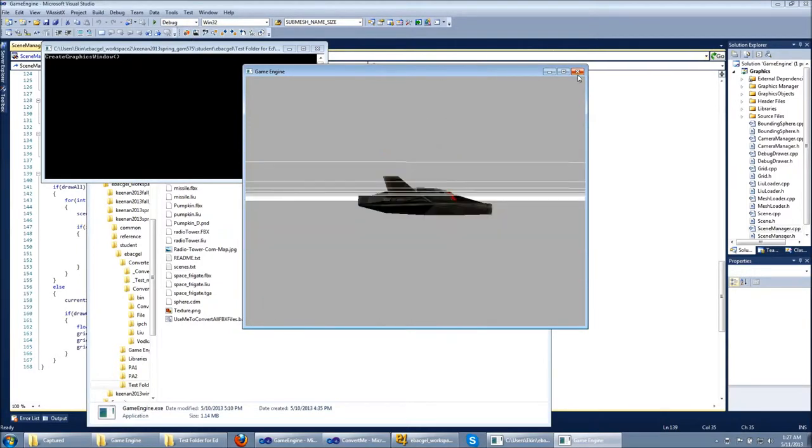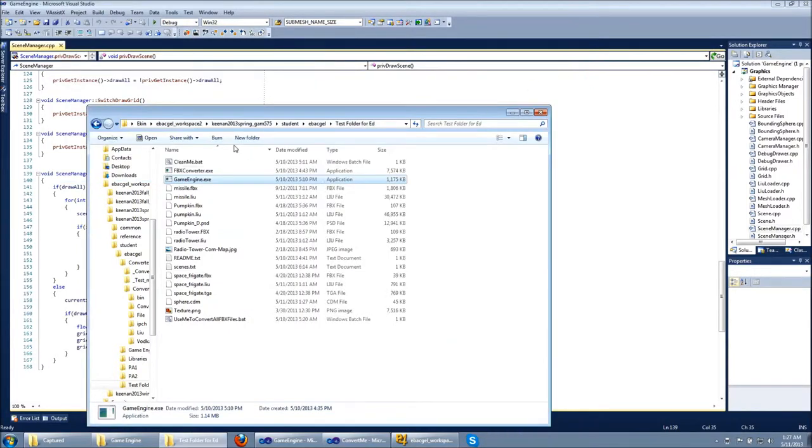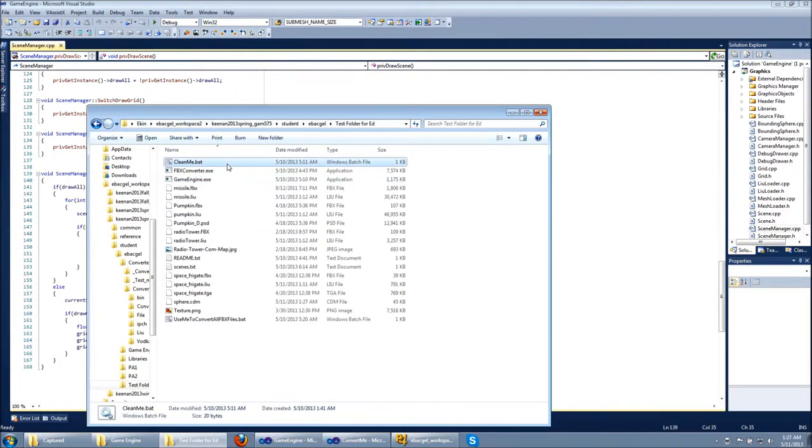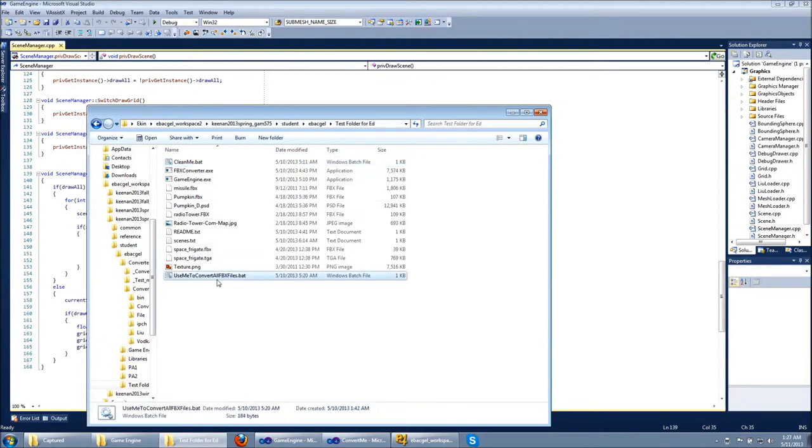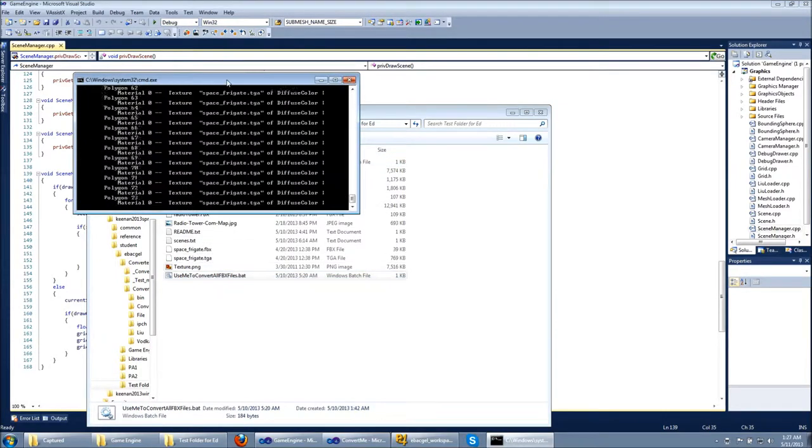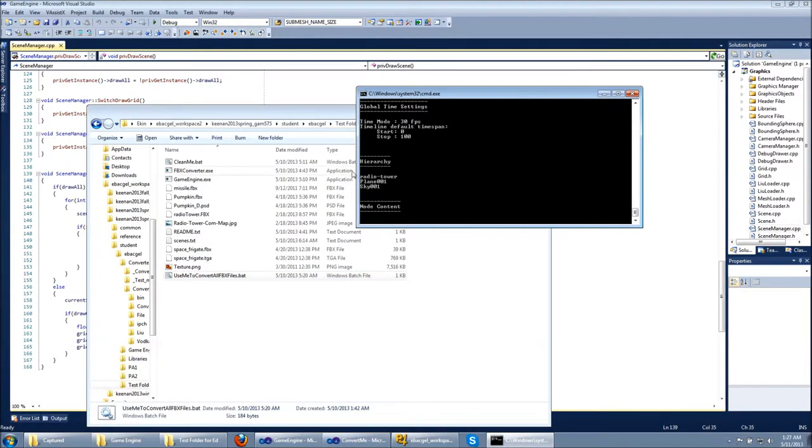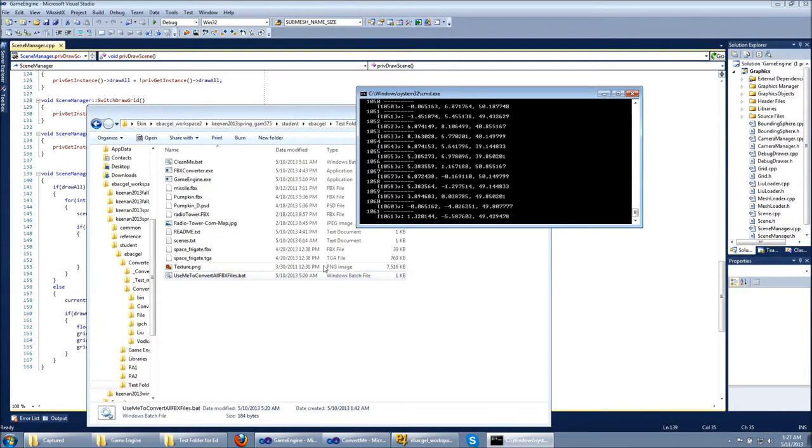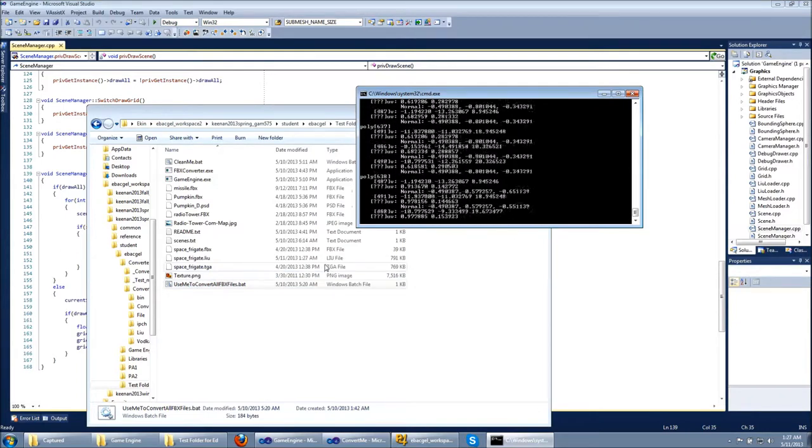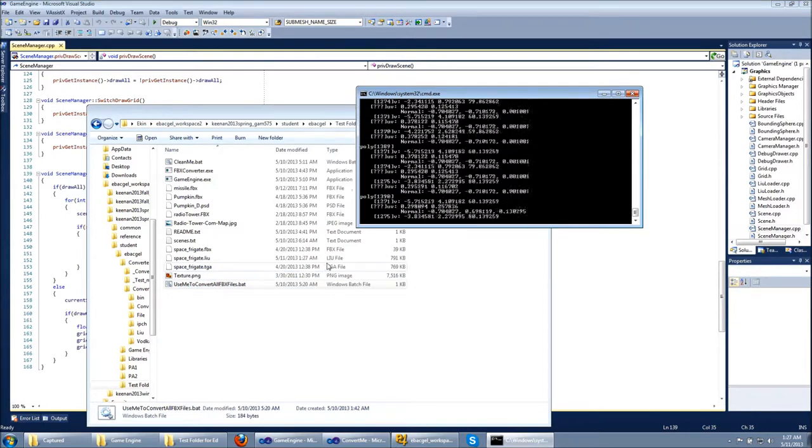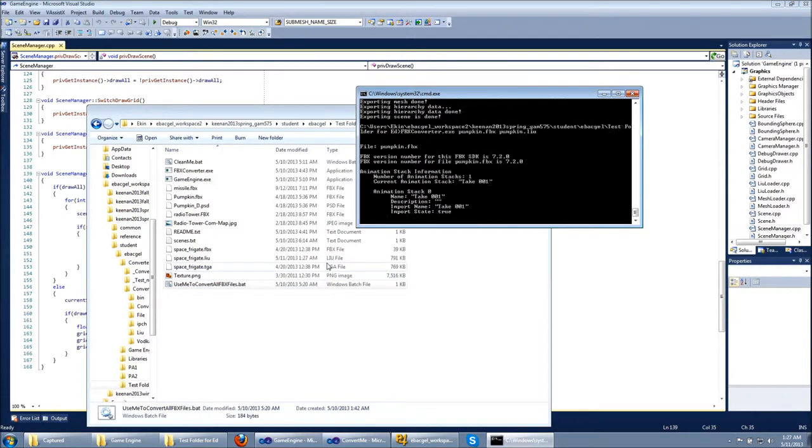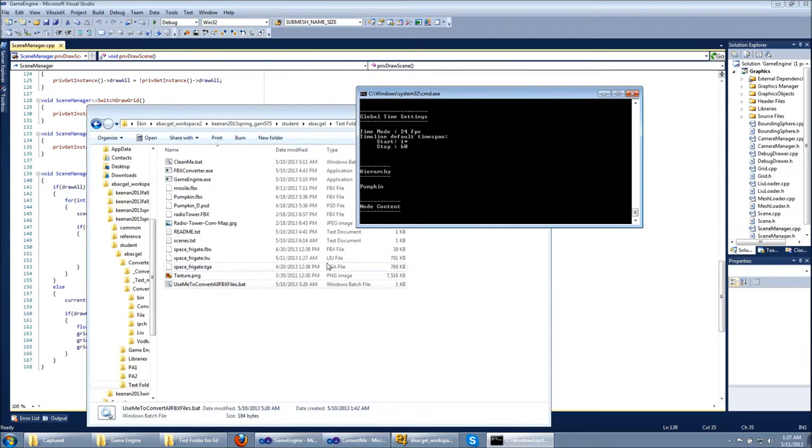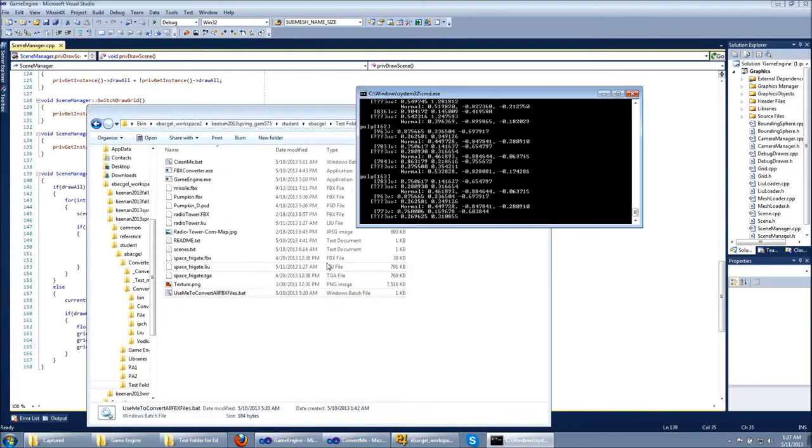Just to repeat the process you can use clean me and with using this it's gonna create LiU files for each FBX file. Thanks for listening.